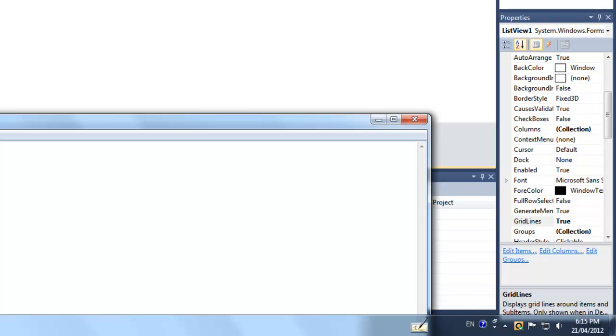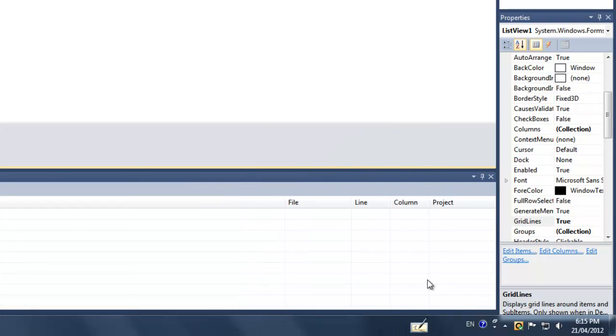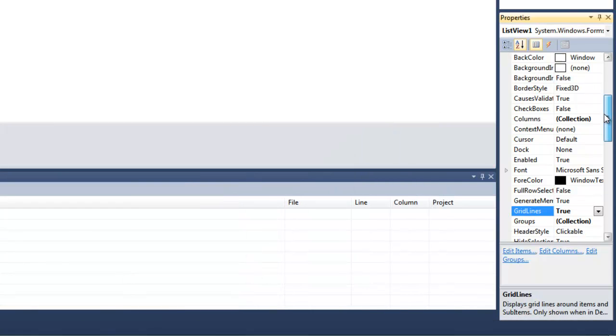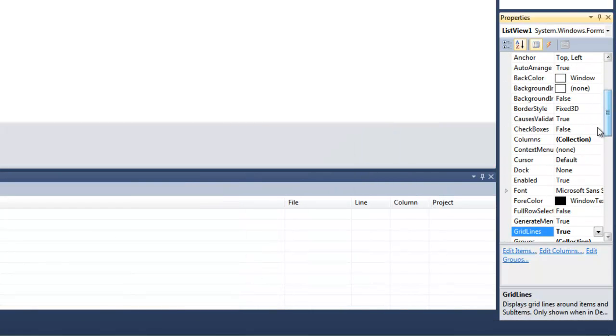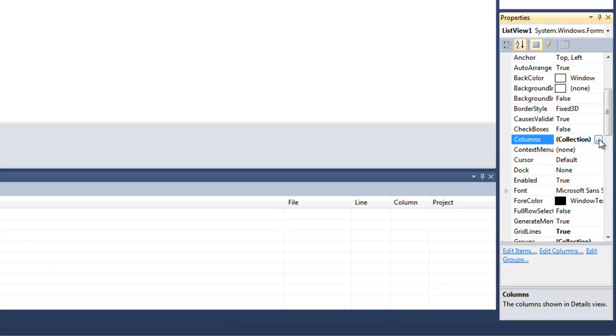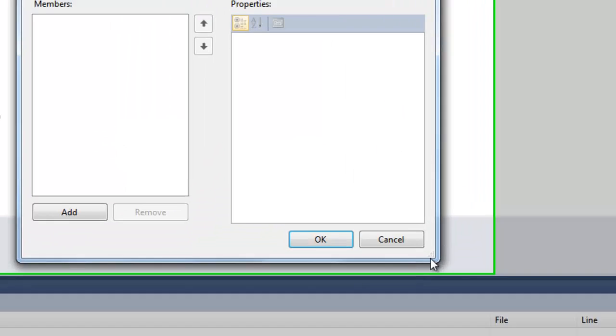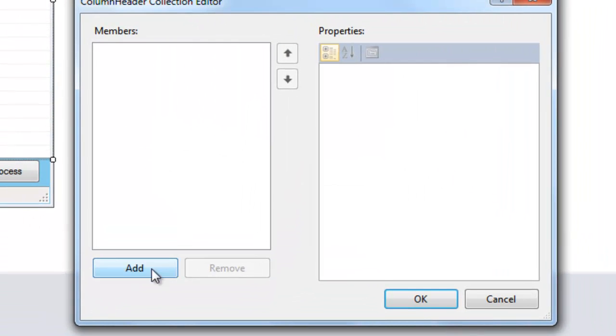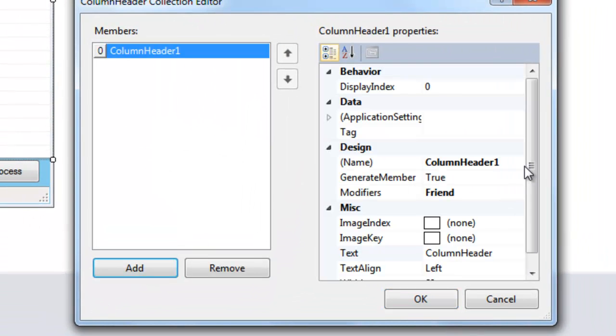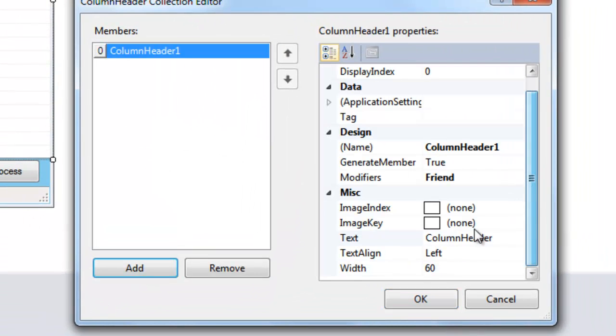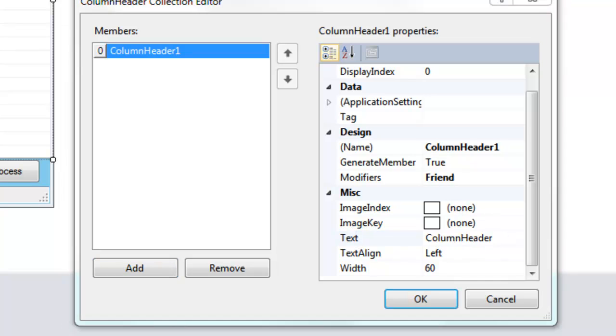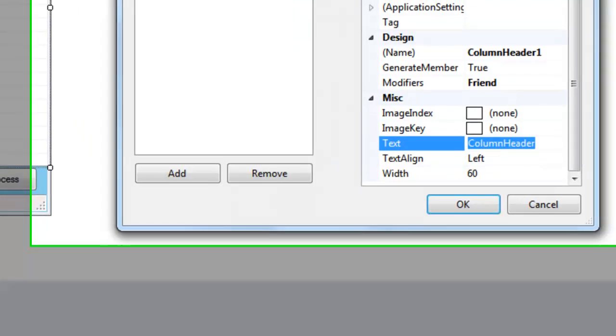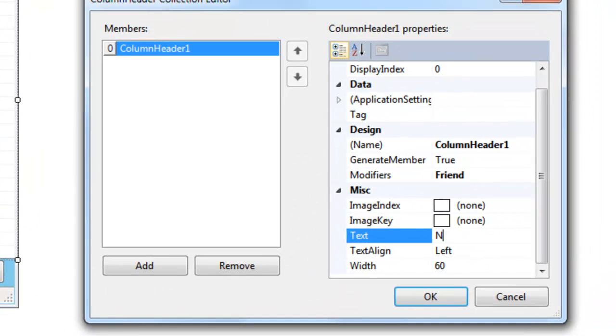And now what you want to do is you're going to go to columns. You're going to click that and add one. Now once you add one, you're going to go find text and name.